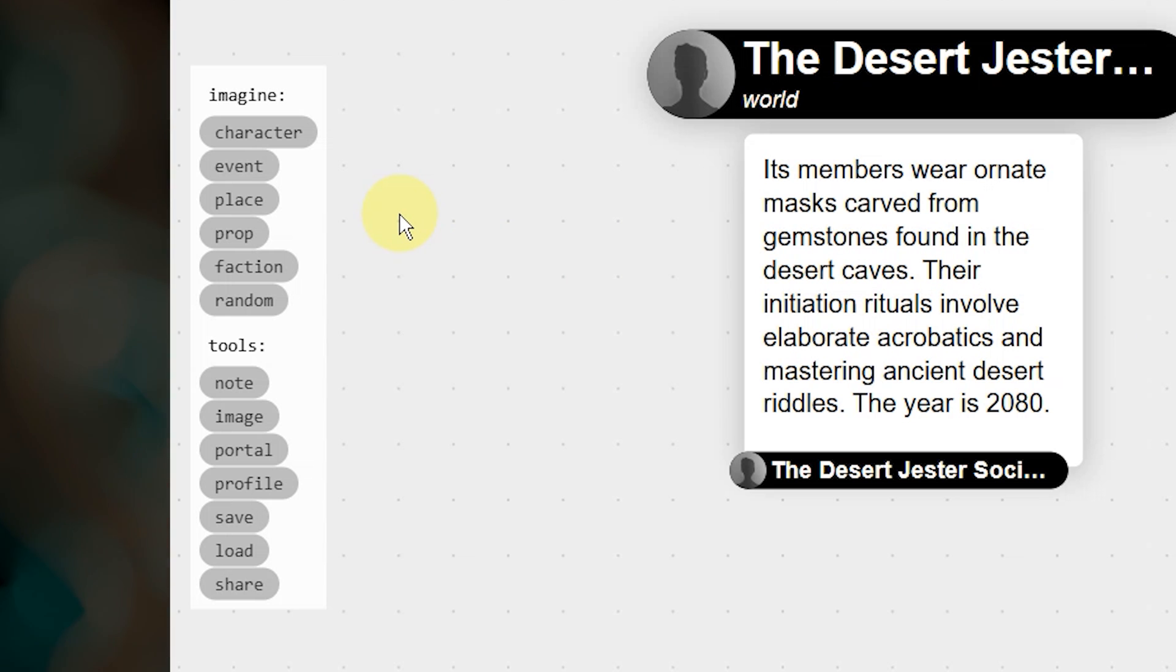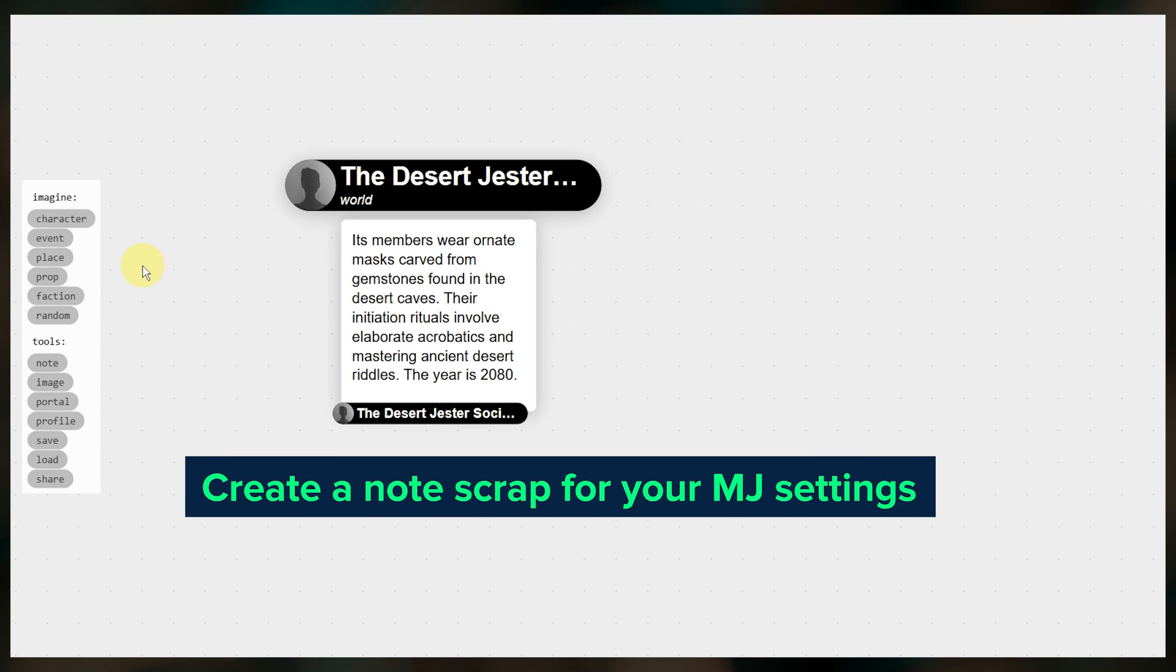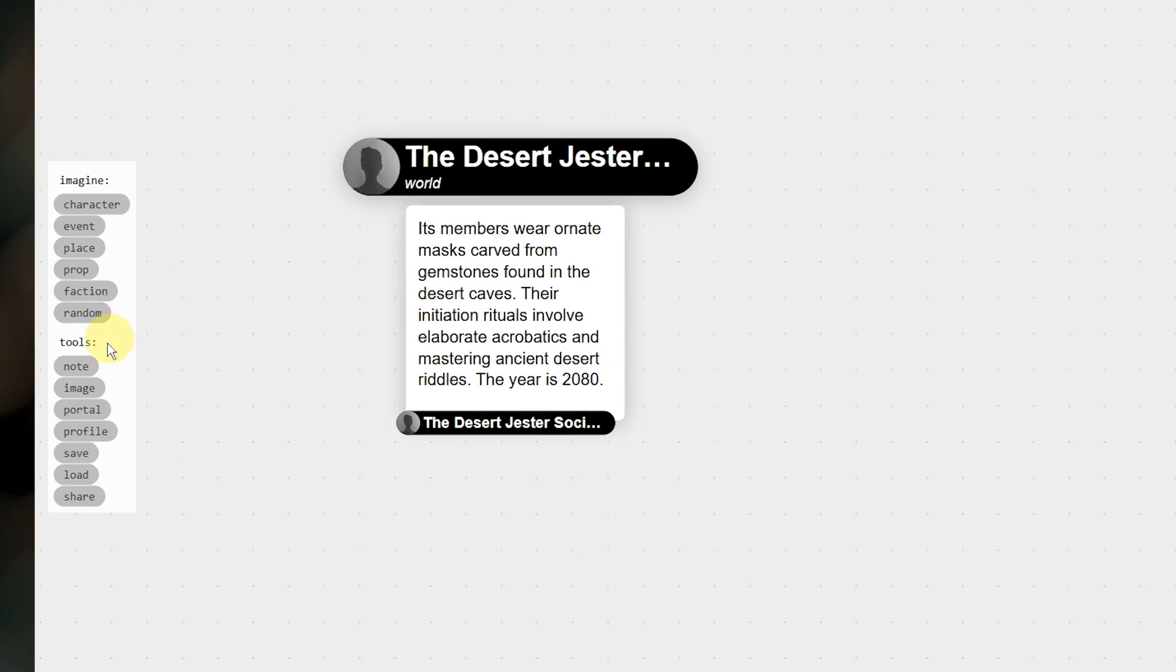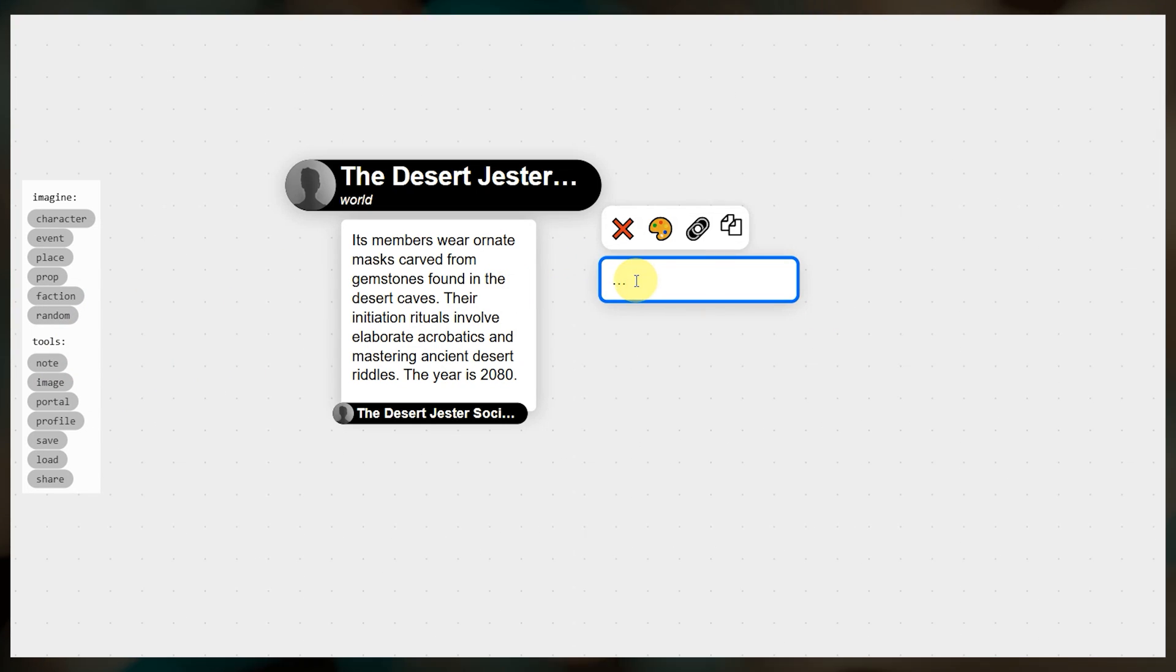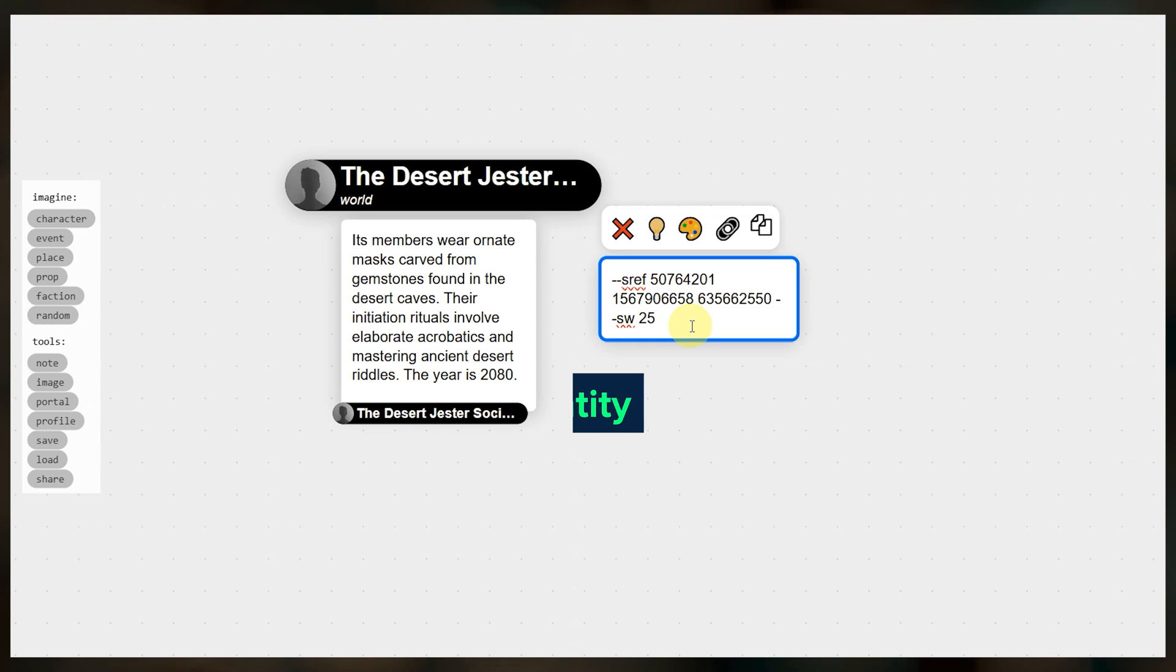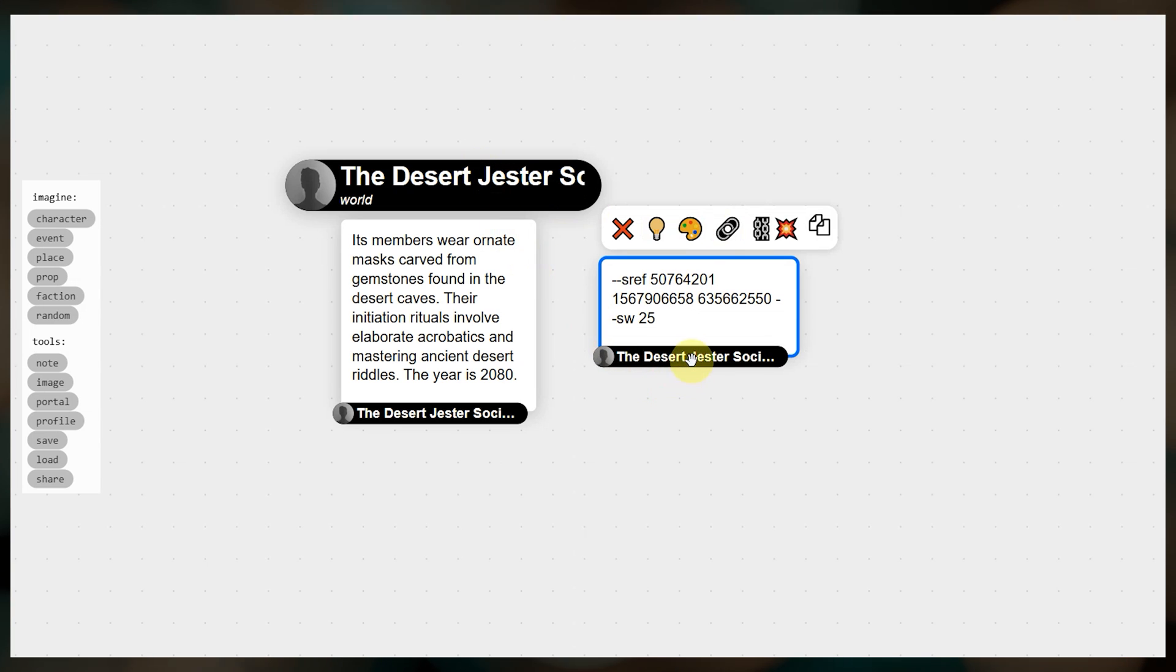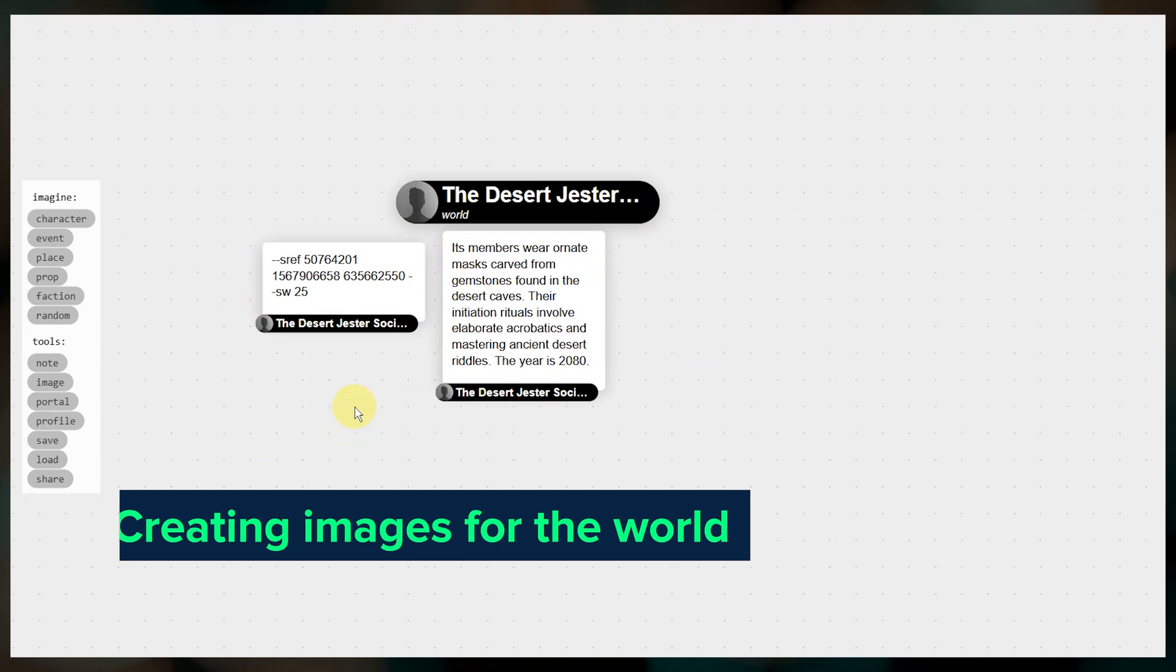As you develop your world, you'll likely want to create images of these things. So what I recommend doing first is creating a note scrap that contains the Midjourney prompt settings you want to use for images. Say for example you want to use a specific sref code for every image created within this world. To do this, click on note, then click somewhere to place the note, and type in the prompt settings that you want to use for the images in your world. Next we need to link this to our world entity. Click the note scrap, then click this link button, and click on either the world entity or any other scrap that is linked to the world entity.